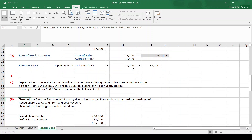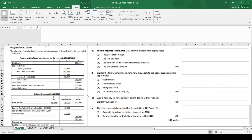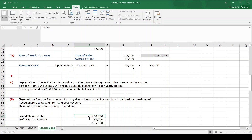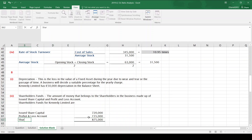Shareholders' funds are the amount of money that belong to the shareholders in the business, and are made up of issued share capital and profit and loss account. Shareholders' funds for Kennedy Limited: the issued share capital is 720,000 and the profit and loss account is 155,000, which gives a total shareholders' fund of 875,000.